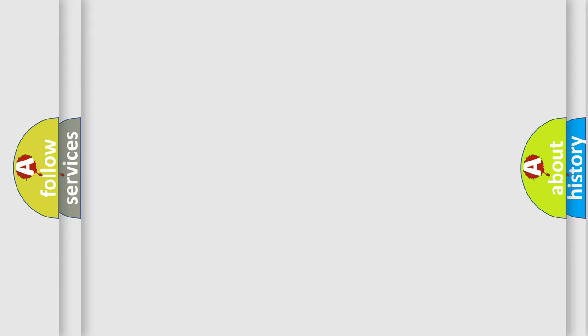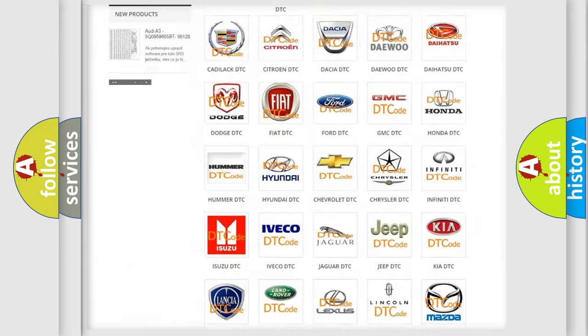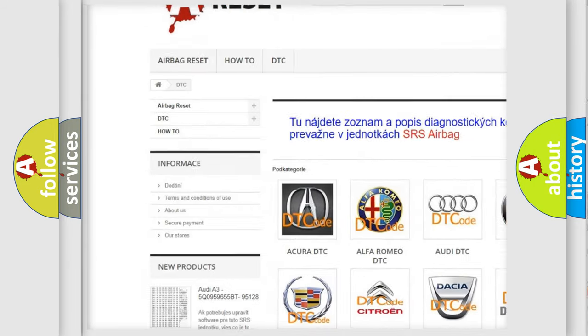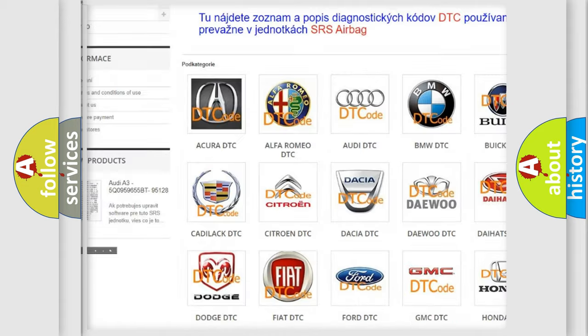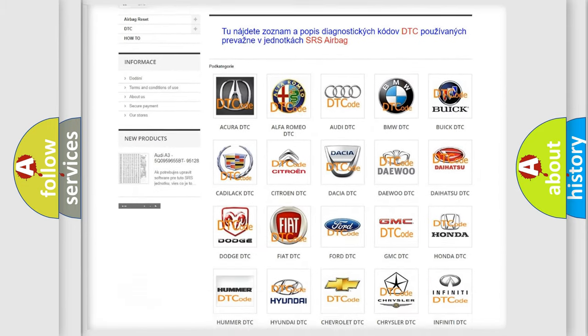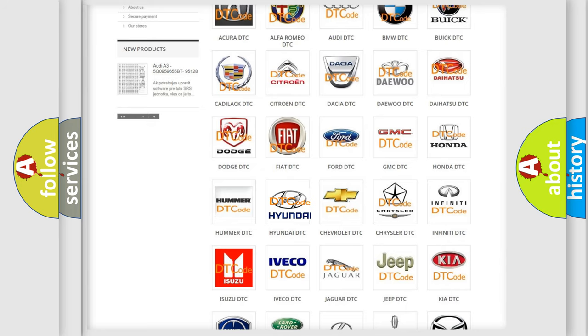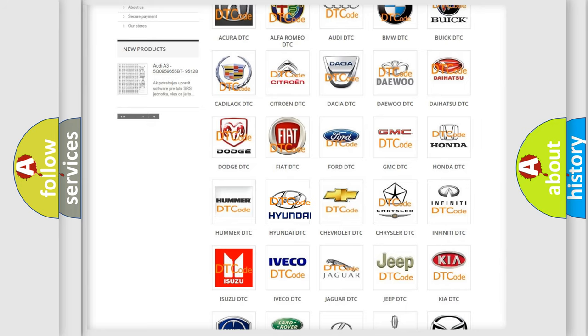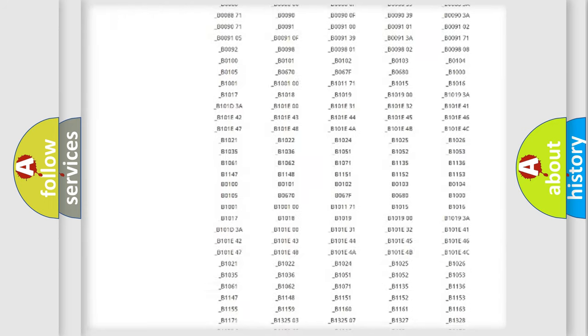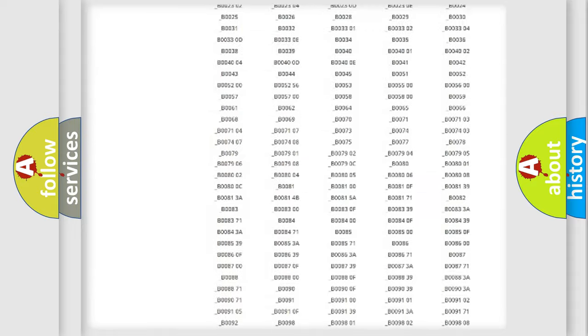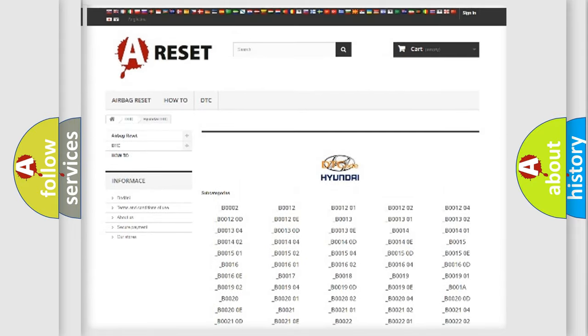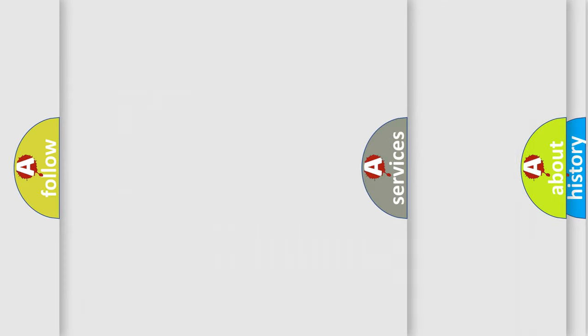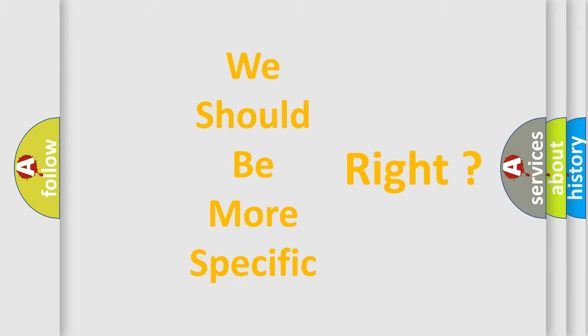Our website airbagreset.sk produces useful videos for you. You do not have to go through the OBD2 protocol anymore to know how to troubleshoot any car breakdown. You will find all the diagnostic codes that can be diagnosed in Hyundai vehicles. Also many other useful things. The following demonstration will help you look into the world of software for car control units.